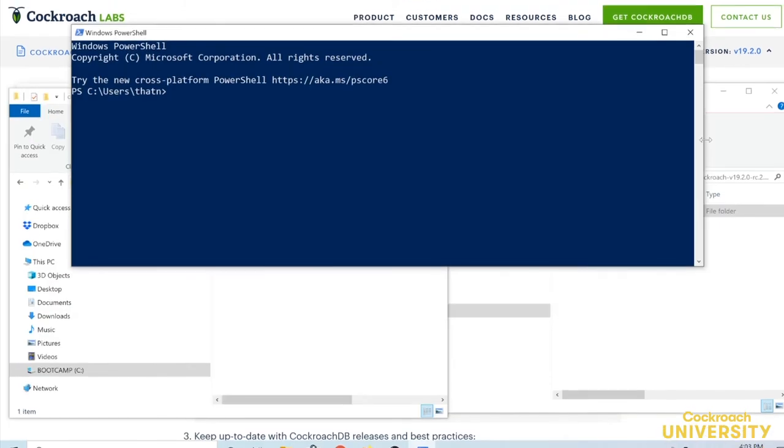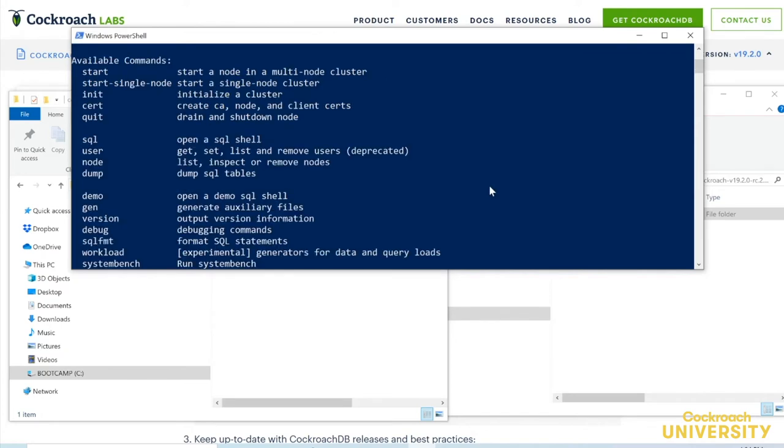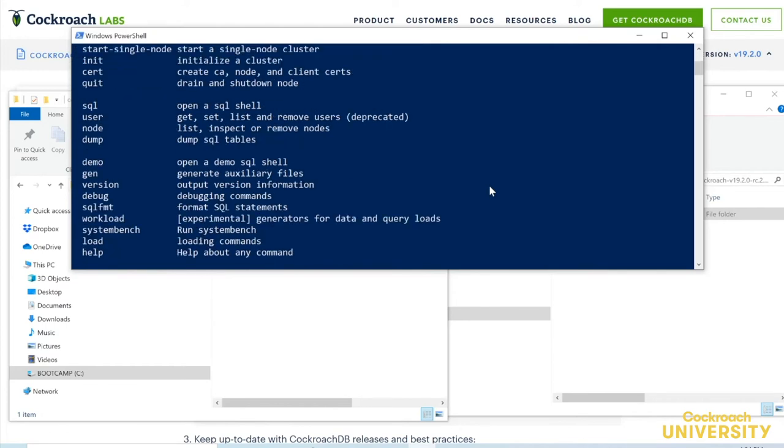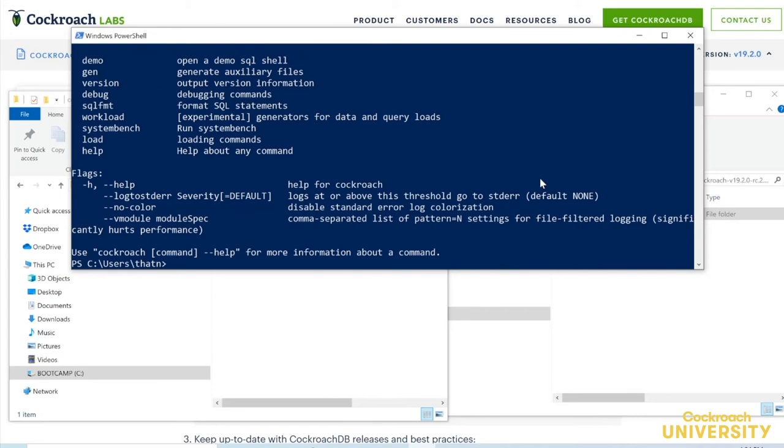OK, we're in. We can verify that we set this up correctly by running Cockroach from here. Running it without any arguments shows some available commands. There they are. By the way, we don't actually need that .exe. It's redundant, and we can drop it, which will make the command look a bit more like it does in Linux. See? Same result.